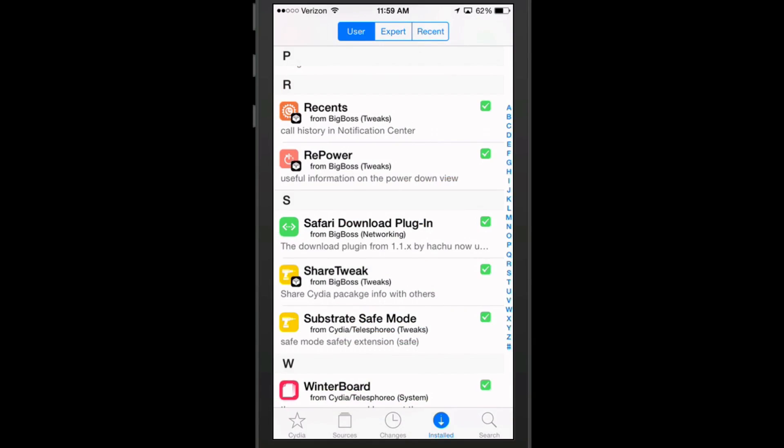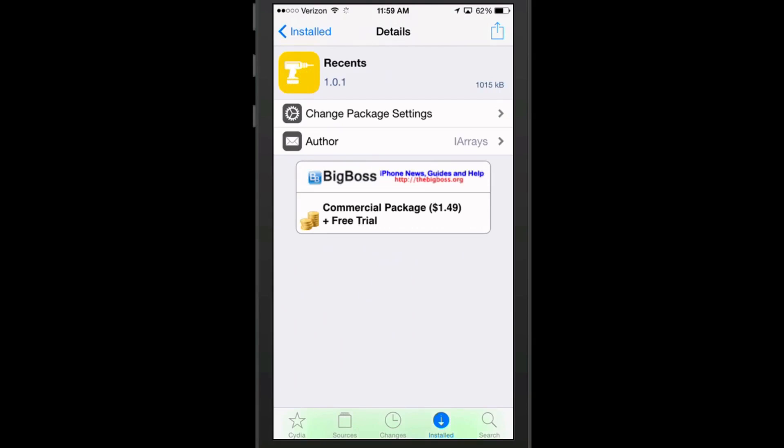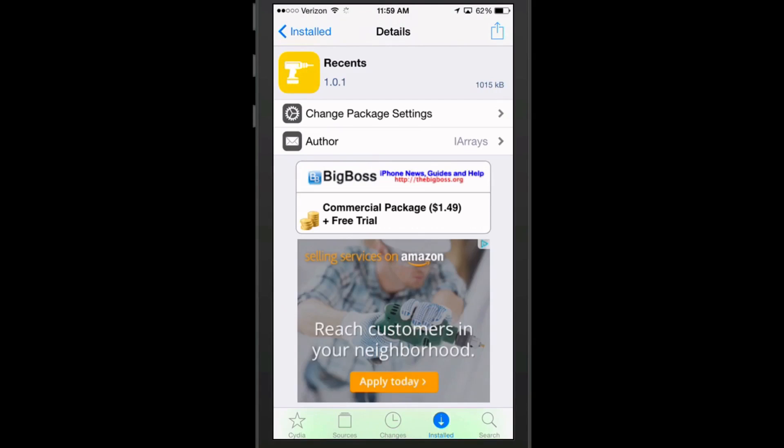But let me show you a little bit about how ShareTweak looks. Here's a recent tweak that I no longer use and you can see with this new tweak installed, it changes the way that you remove tweaks and so on.